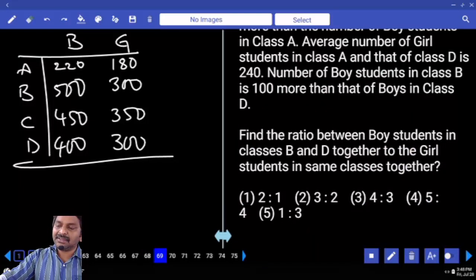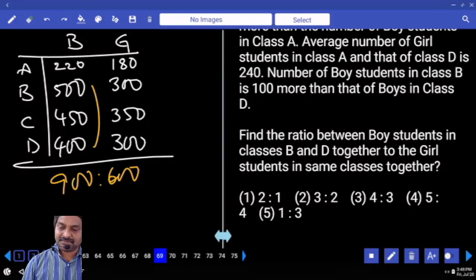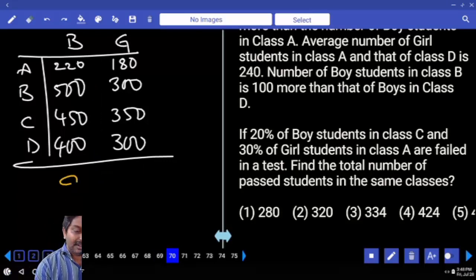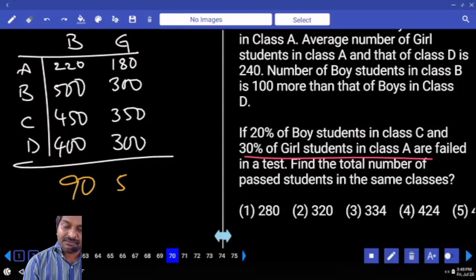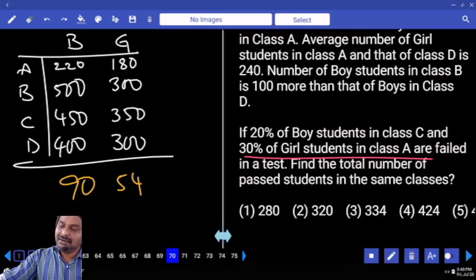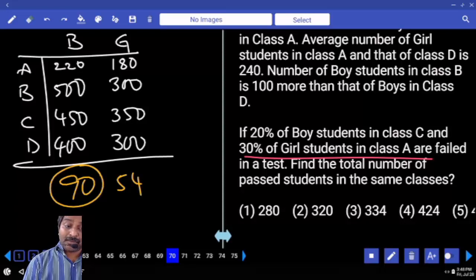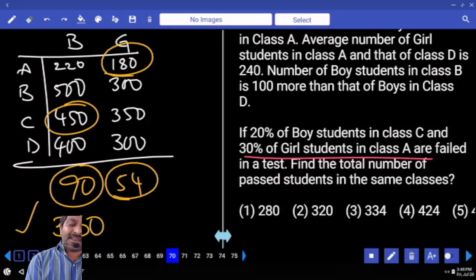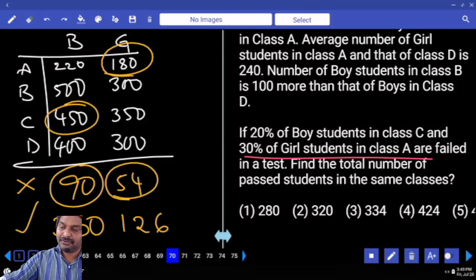Find the ratio of boys in B and D together to girls in class A — same classes. Boys in B and D: cancellation gives 3 times and 2 times with 300. If 20% of boys in class D fail, that's 20% of 450 giving 90. And 30% of girls in class A fail — 30% of this number gives 54. 3 times. 50 and 4 are failed. Total passing: from 450, if 90 fail, 360 pass. From 180, if 54 fail, 126 pass. Sum of both passing numbers is 486 — fifth option.